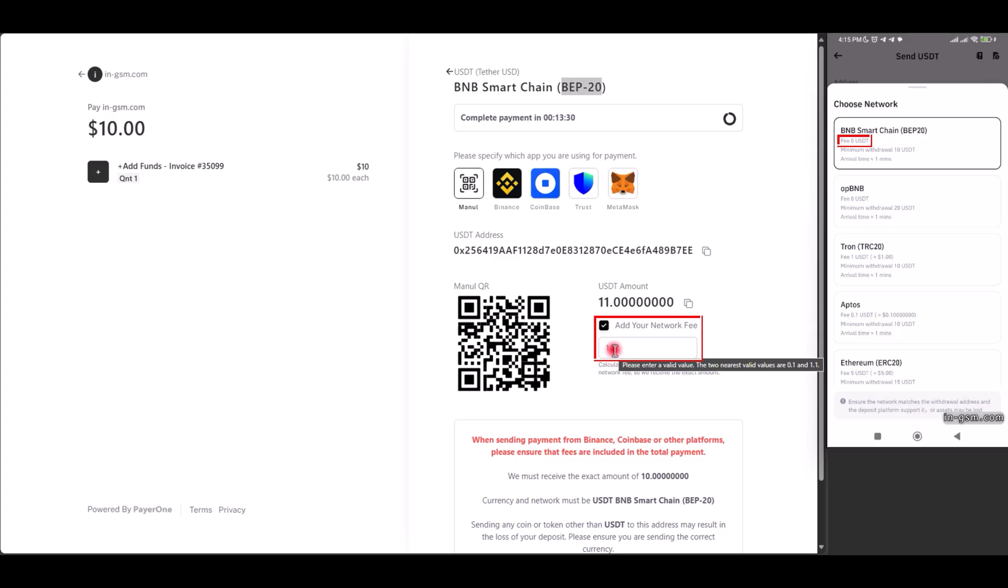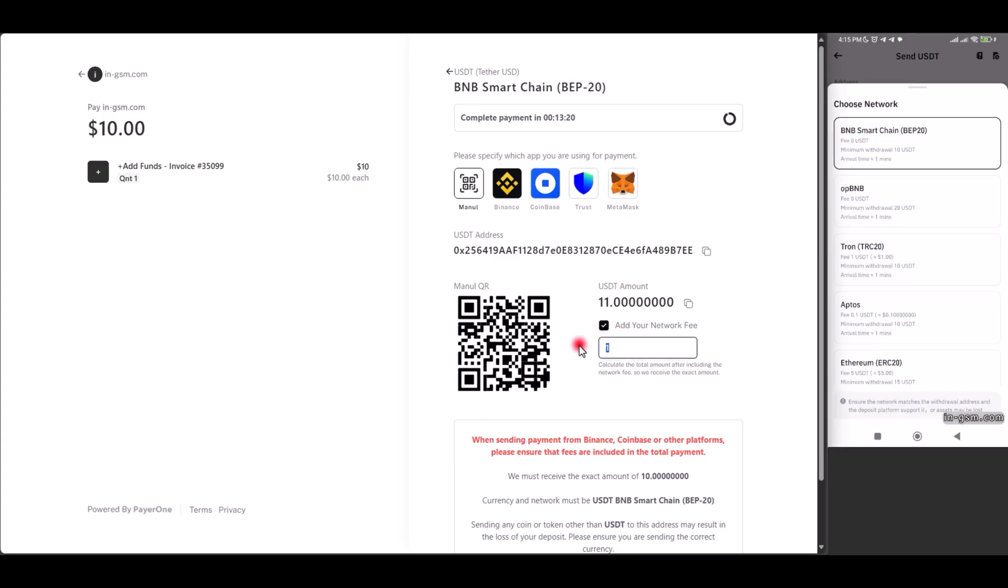You can try another network, like TRC20, where the network fee is $1. This fee will be added to the payment amount, making it $11 instead of $10.